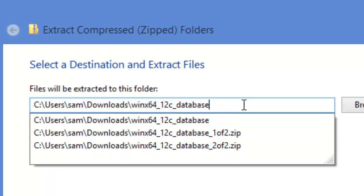The thing is, Oracle has divided the installation files into two compressed files. And when we extract those two files, we need to put them back into a same location. That's very important.